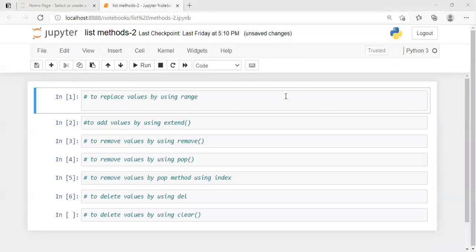Hi everyone! In the previous class, we used the listed methods. So in this class, we will use the remaining methods. We will use the insert method, append method, values, etc. We can use the access method for each and every value. In this class, we will work with values in the list method.